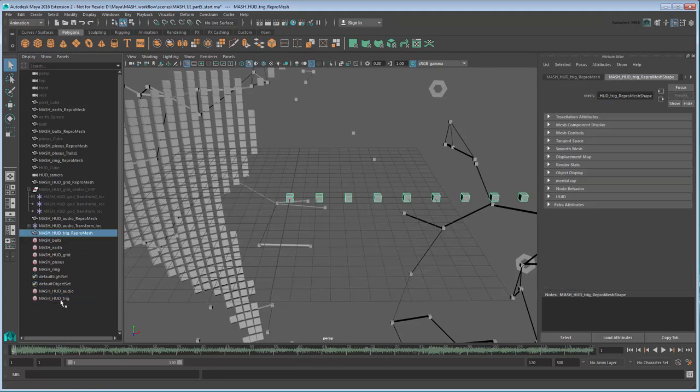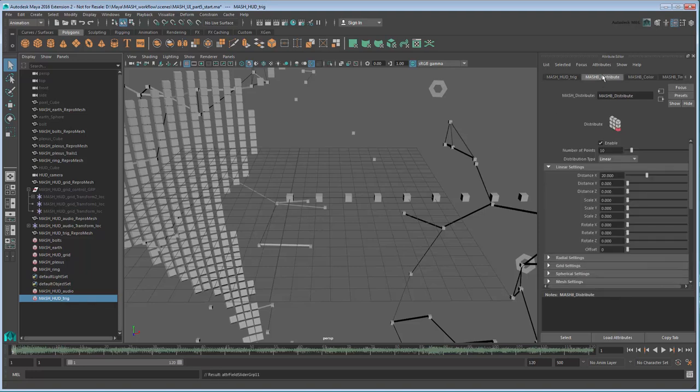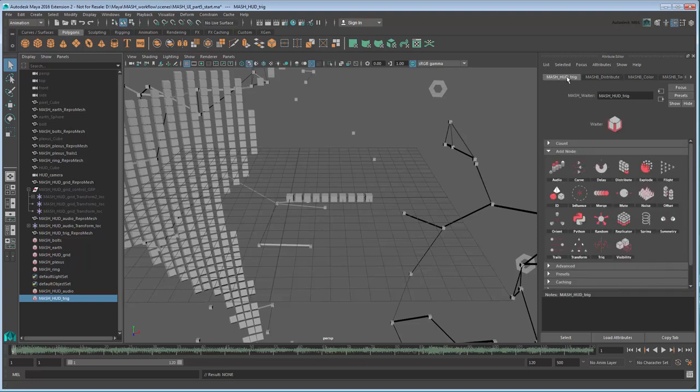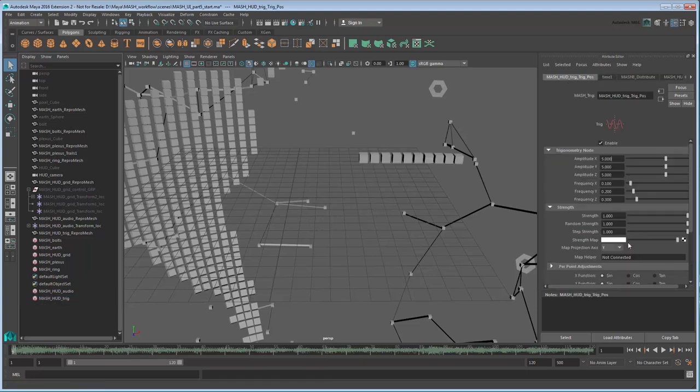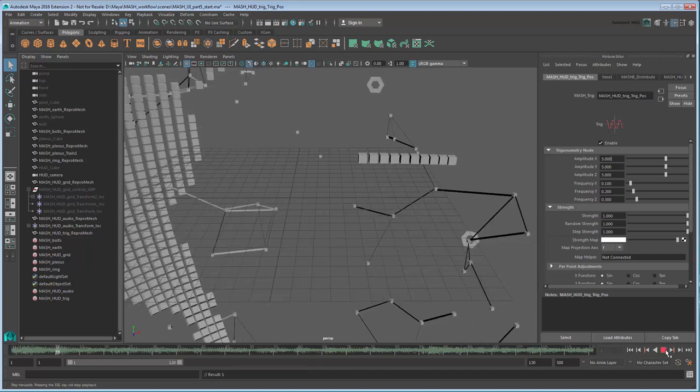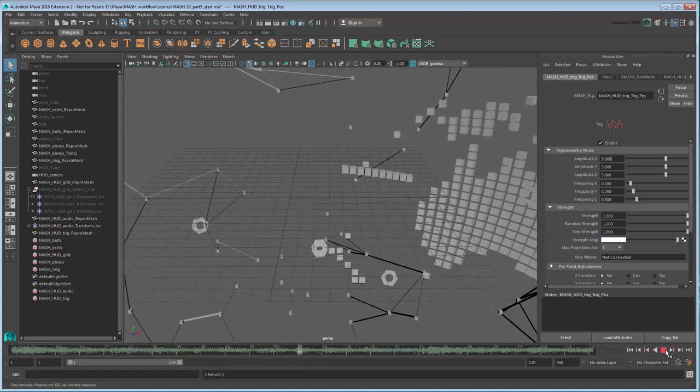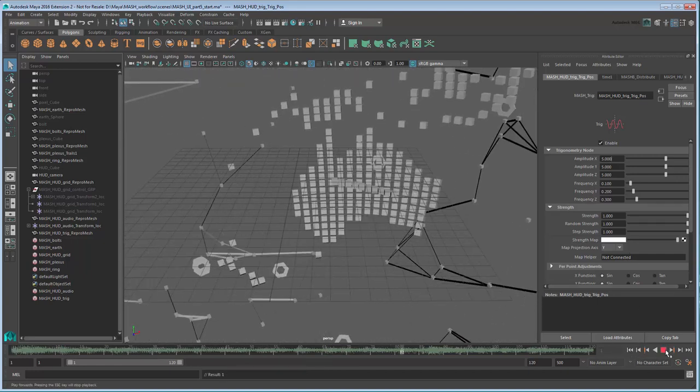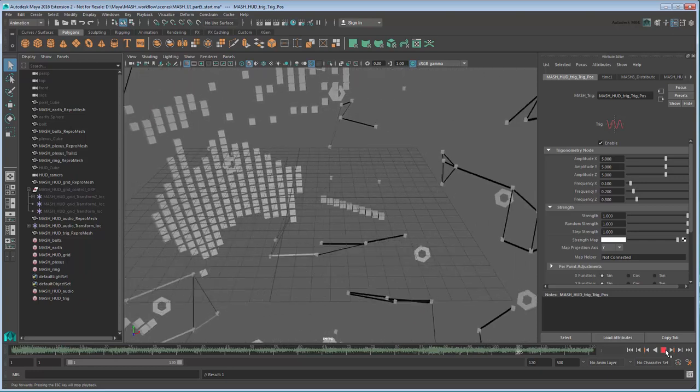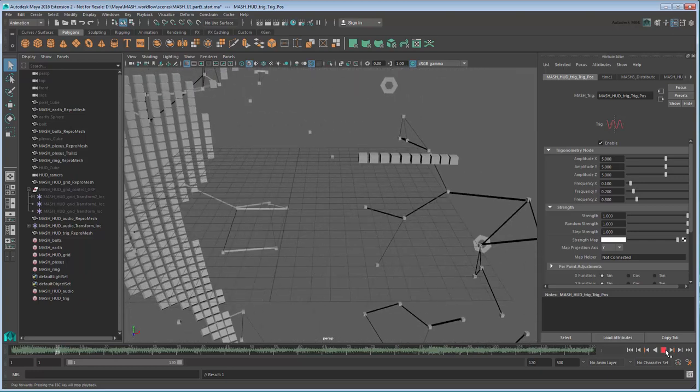In the Distribute tab, set the Distance X value to 6. Now we're ready to add a Trig node. Add it to the cube's Position attribute. If you try playing the scene with the default settings, you'll notice that the Trig function doesn't look anything like we want. We'll have to make some adjustments.